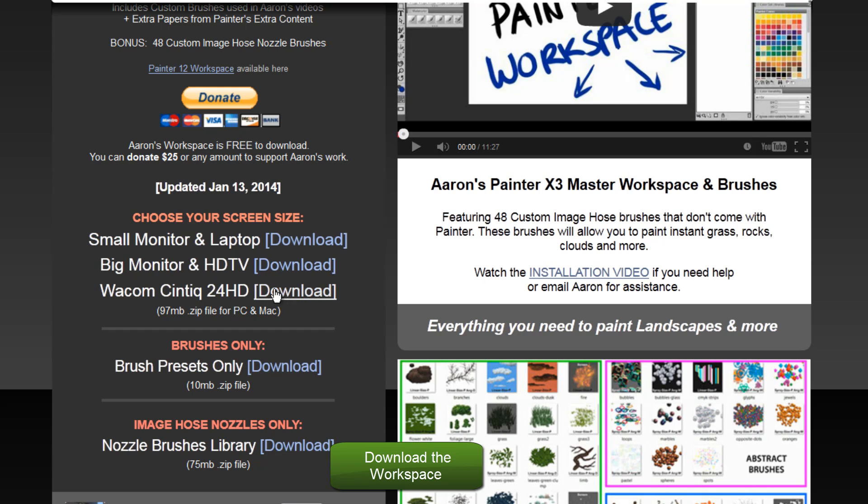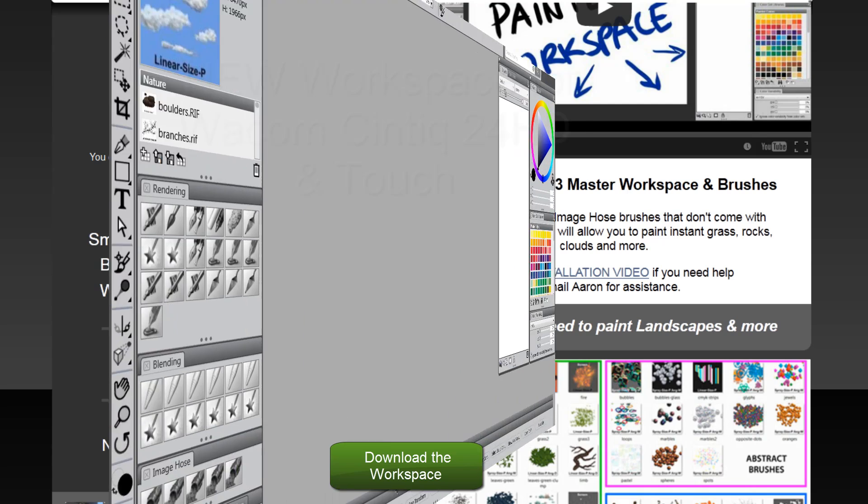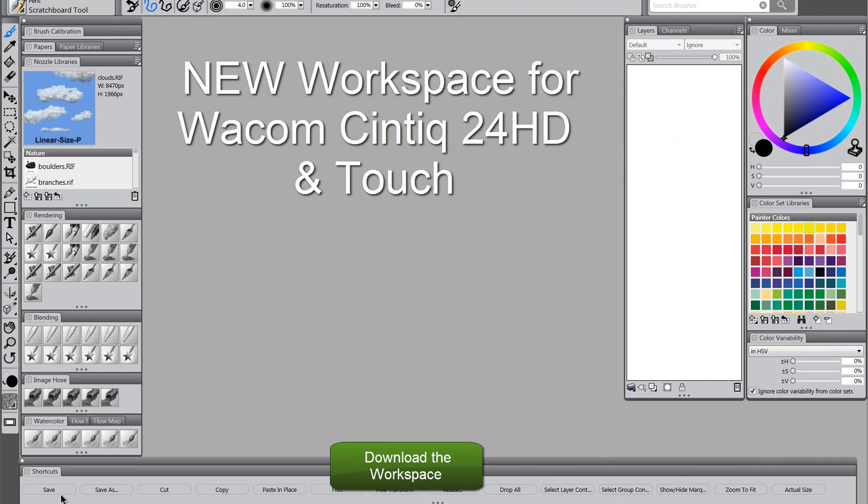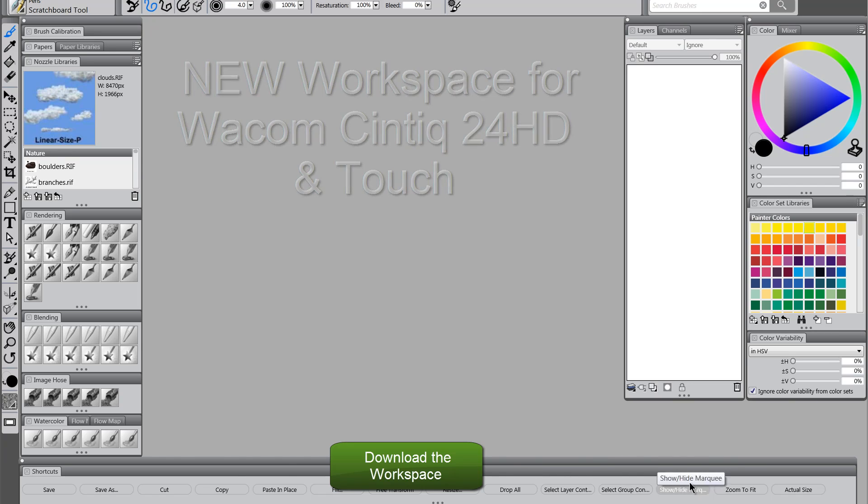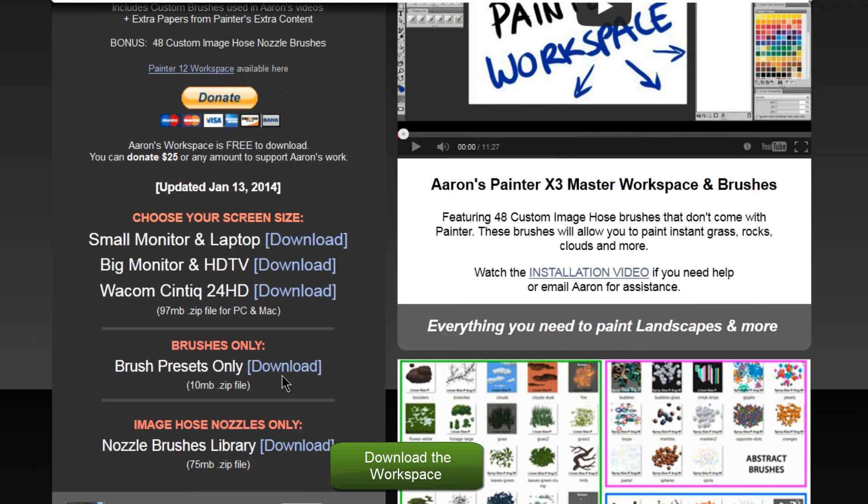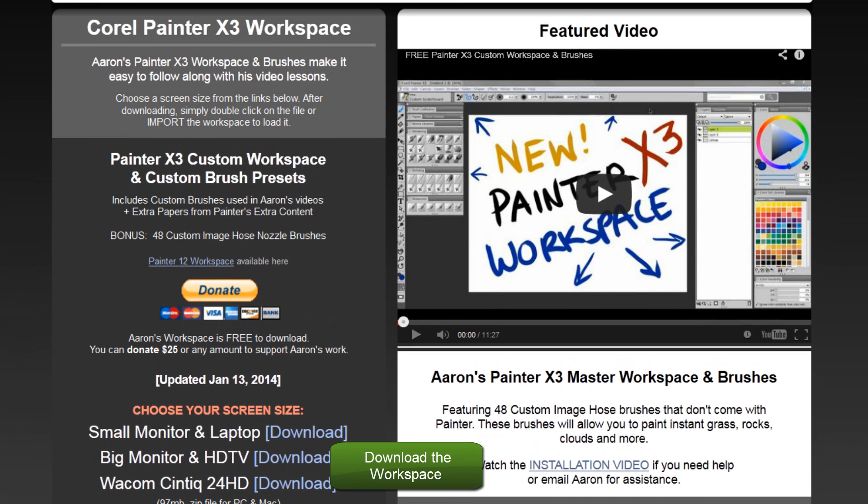And then you'll choose the third option if you're using a Cintiq 24HD. This is a new preset here, which has a whole bunch of little shortcuts, so that you don't have to use your keyboard so much when you're using a Cintiq. If you want to just integrate this stuff into your current workspace without replacing your workspace, you can download the brushes only, and you can download the nozzle brush library.